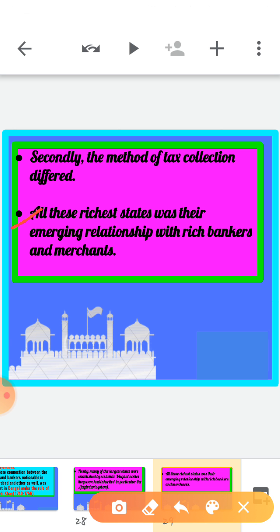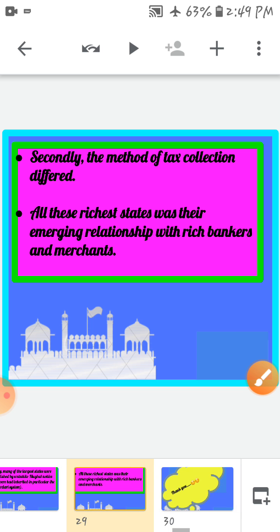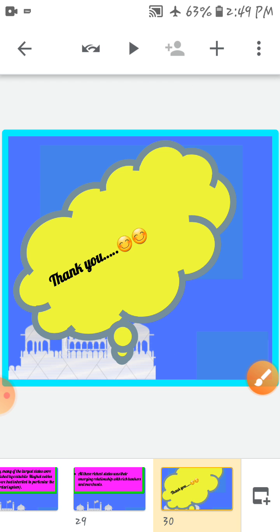So that's it for this part. In this video we discussed about the old Mughal provinces — Awad, Bengal, and Hyderabad — which were founded by governors under the Mughal nobility. In the next video, we will discuss the Vatan Jagirs of the Rajputs and the states that were seizing independence. Have a nice day, thank you, and keep learning.